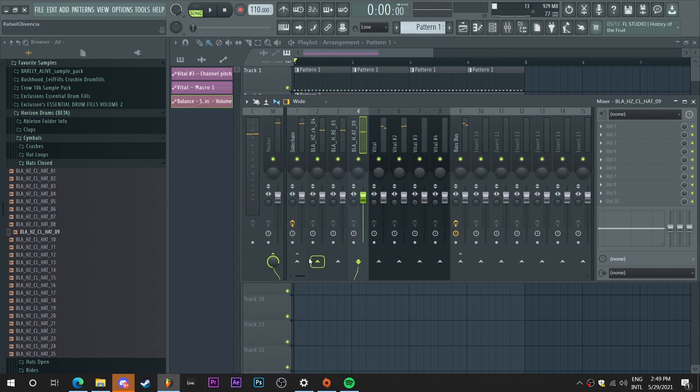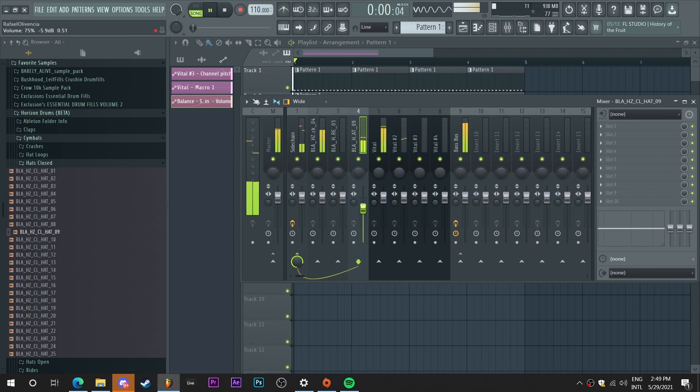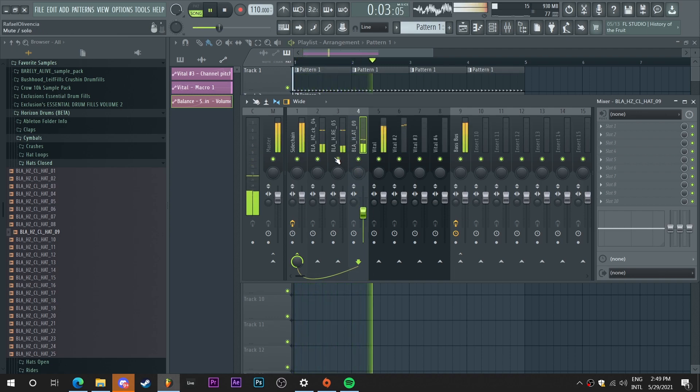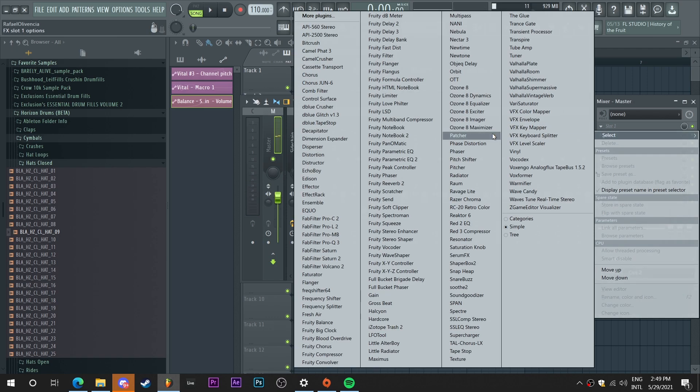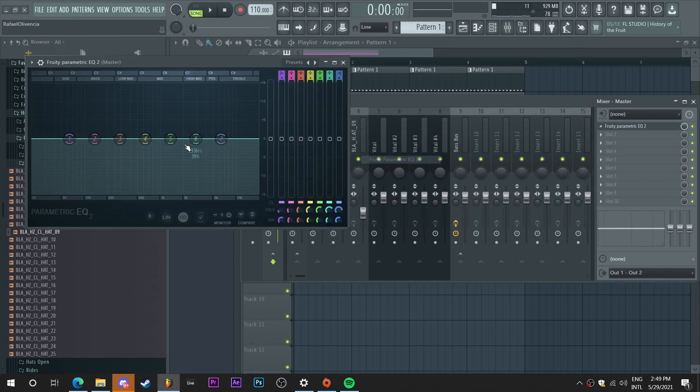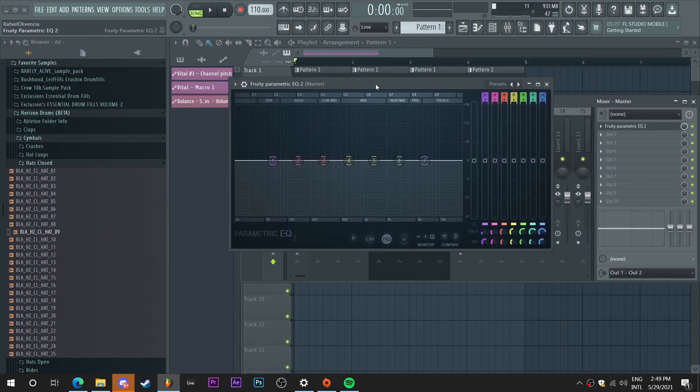I want the hi-hats to also be side chain. I'm gonna make this a bit louder. So I'm just gonna EQ a little bit.